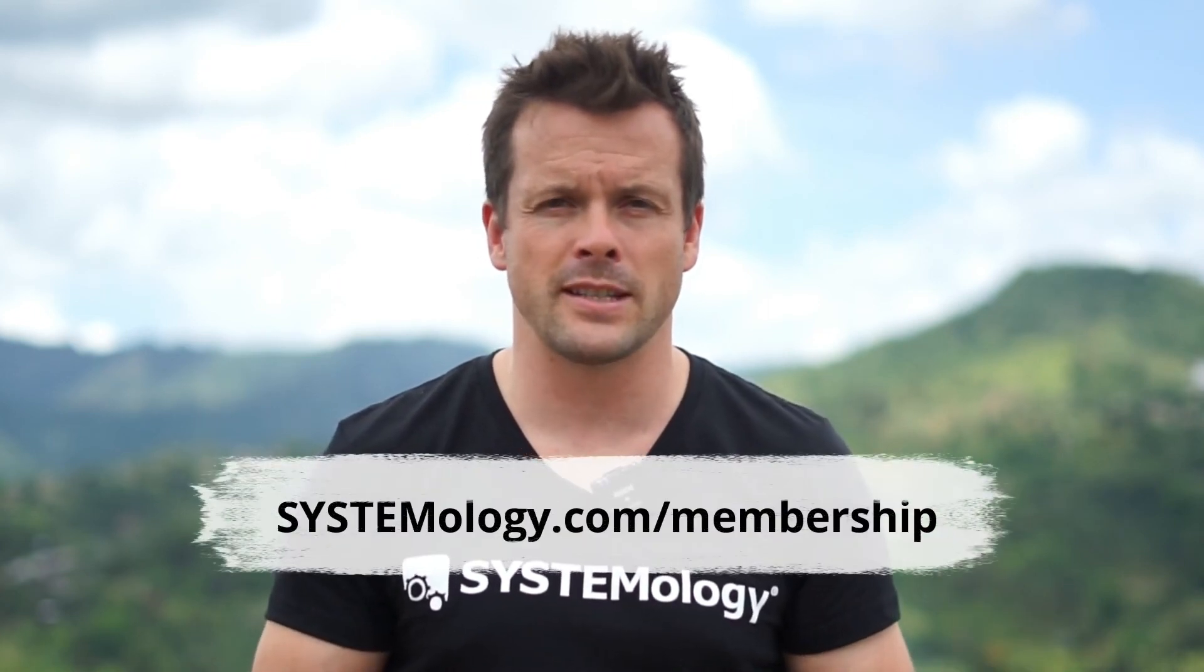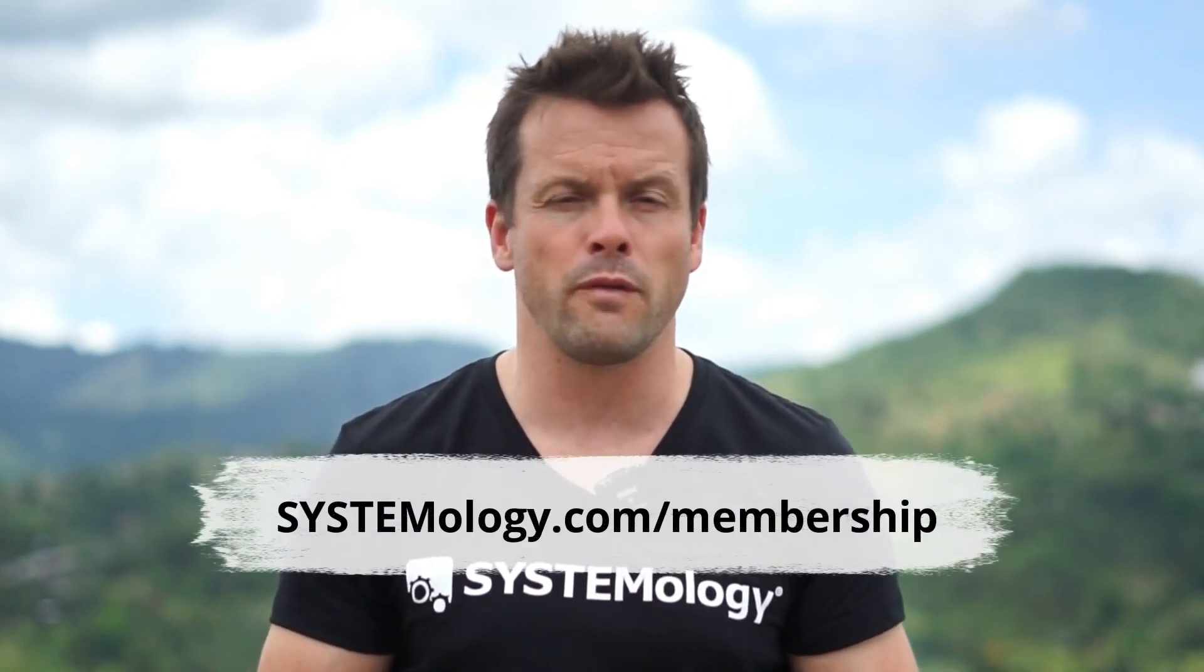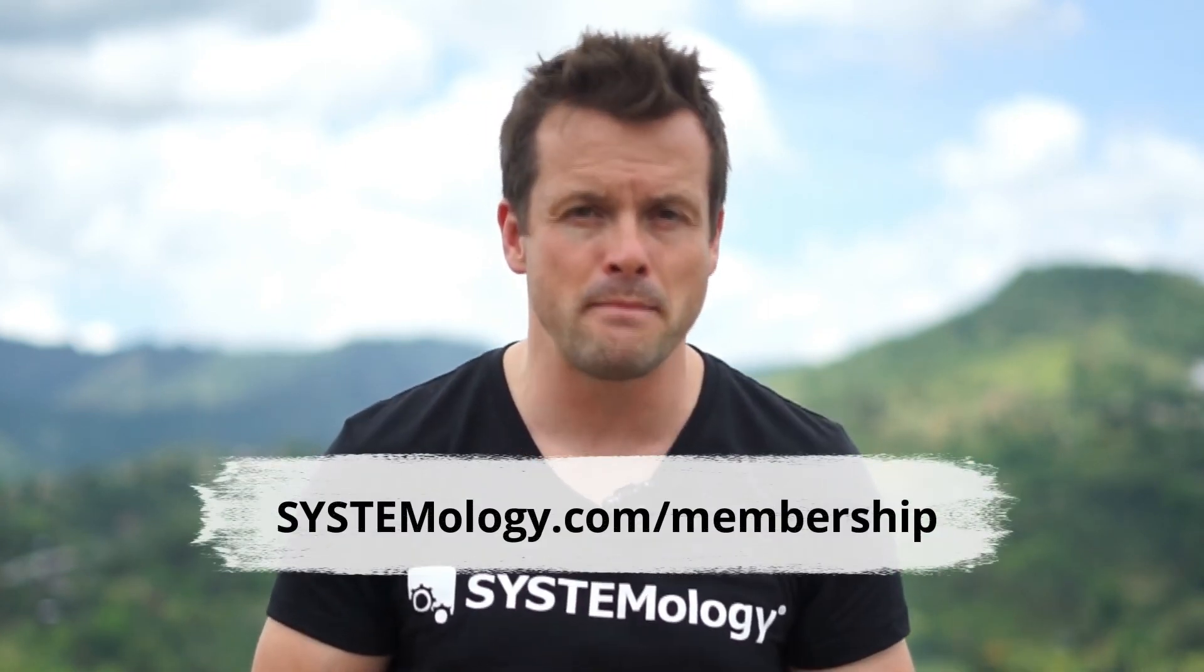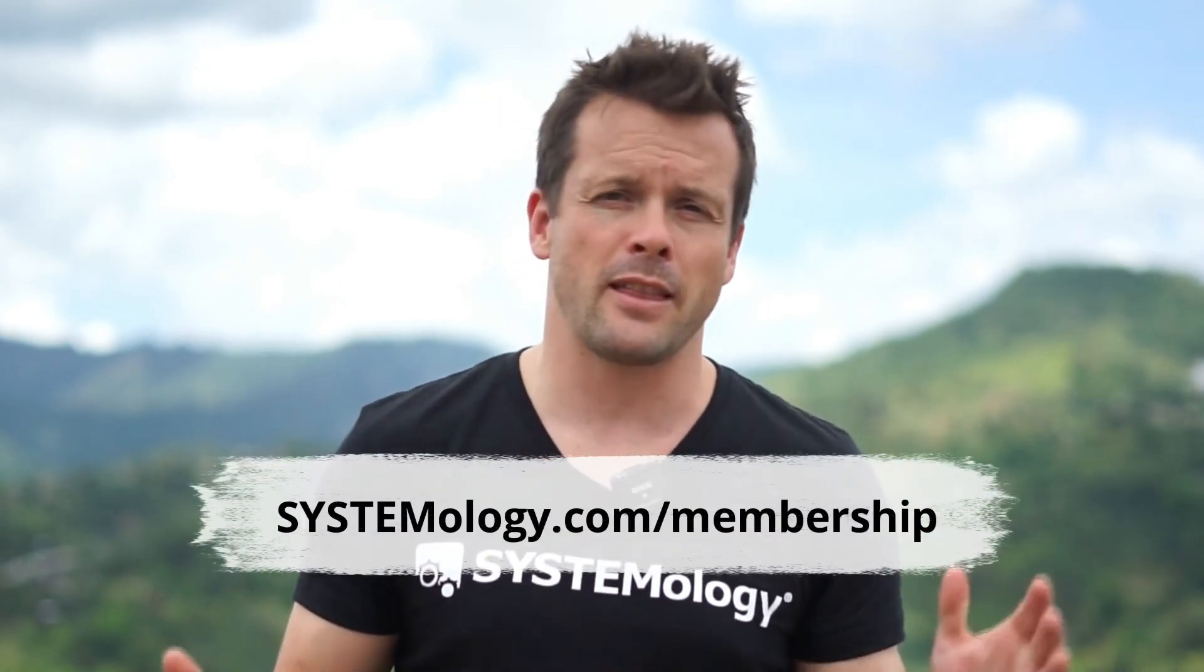This video was a quick snippet from the Business Systems Accelerator. If you wanted to find out more about that, head over to systemology.com/membership to check out the full program, and I'll see you in the next video.